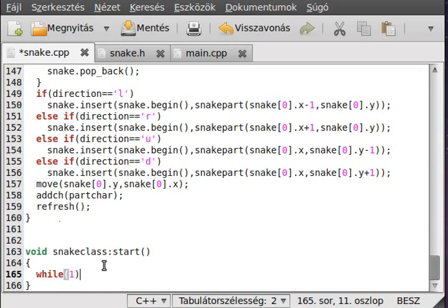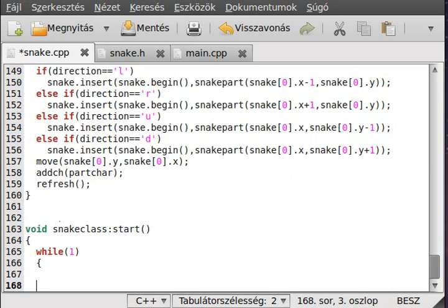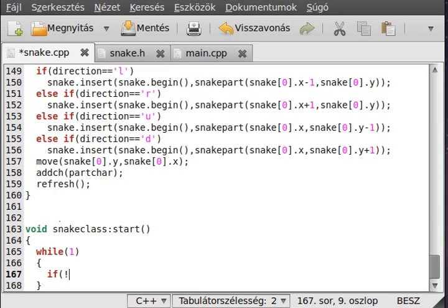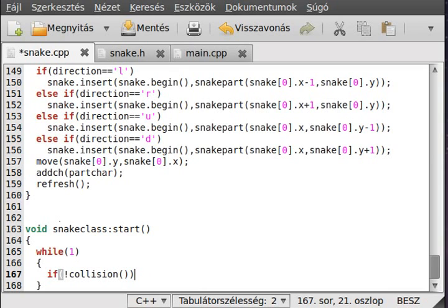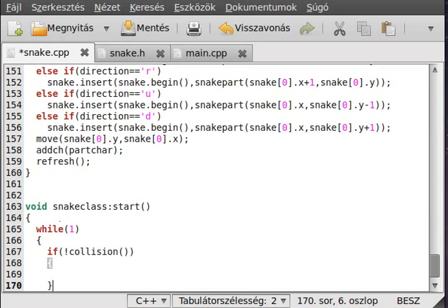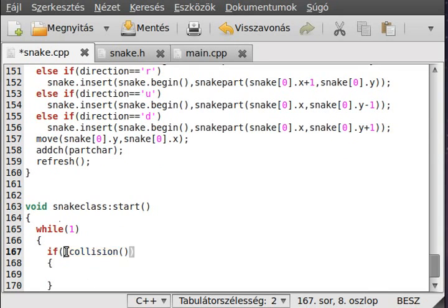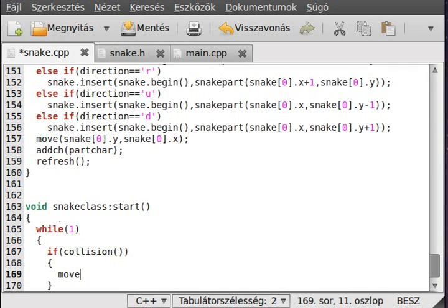We could write that while the direction is not equal to Q, but I'll make it with a break. We check if there was a collision or not. If there was a collision, we obviously write out the game over. The collision function will return true if there was a collision.